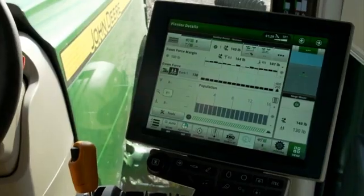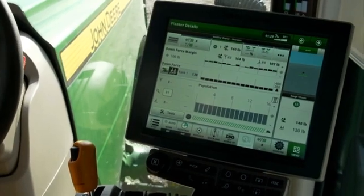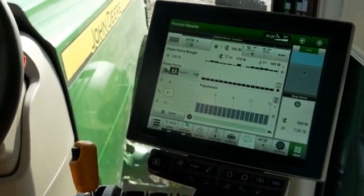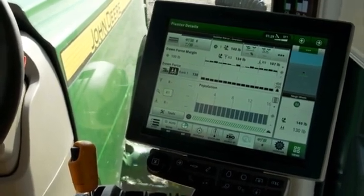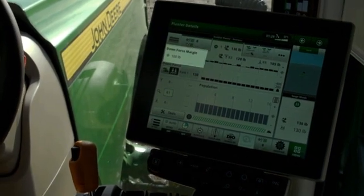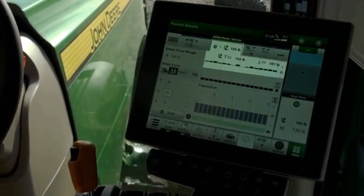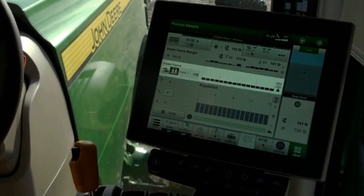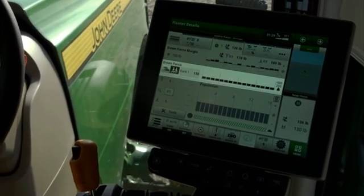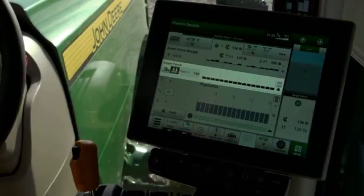When in set point mode the downforce system will maintain the amount of force applied to the row unit but will not respond to changes in field conditions. The target margin is shown on the left and the actual margin is shown on the top graph. On the lower graph the operator can view either applied downforce or change to view ground contact.